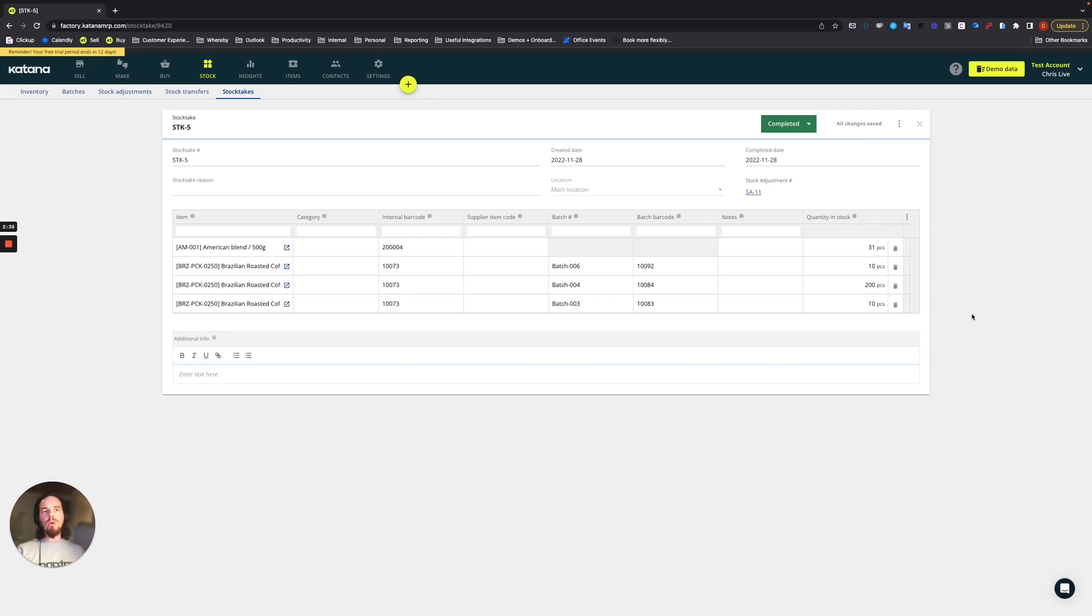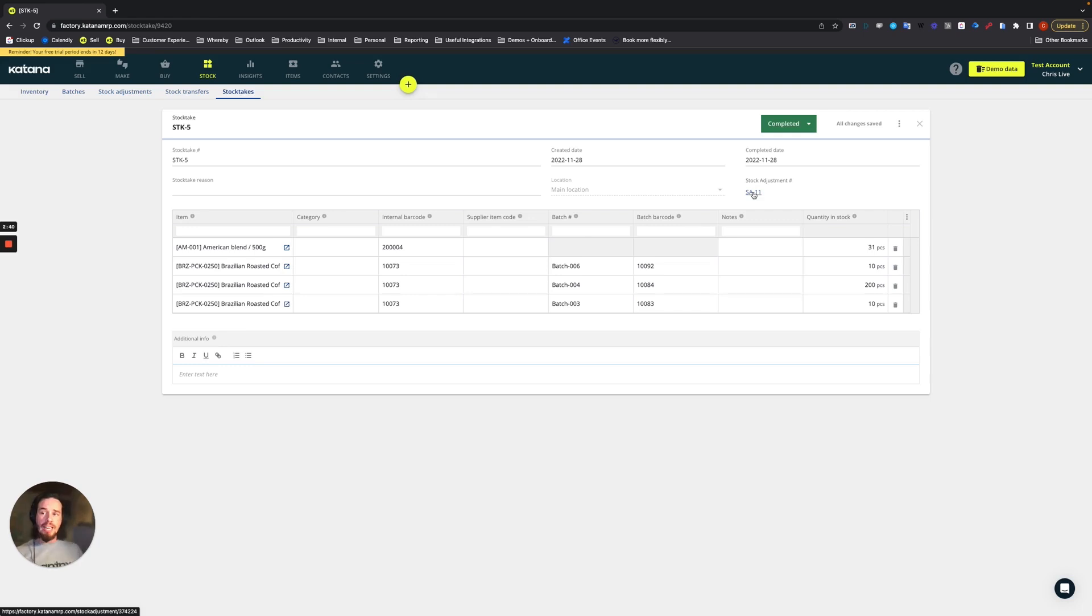And so anytime a change needs to take place, a stock adjustment will be linked to a stock take.